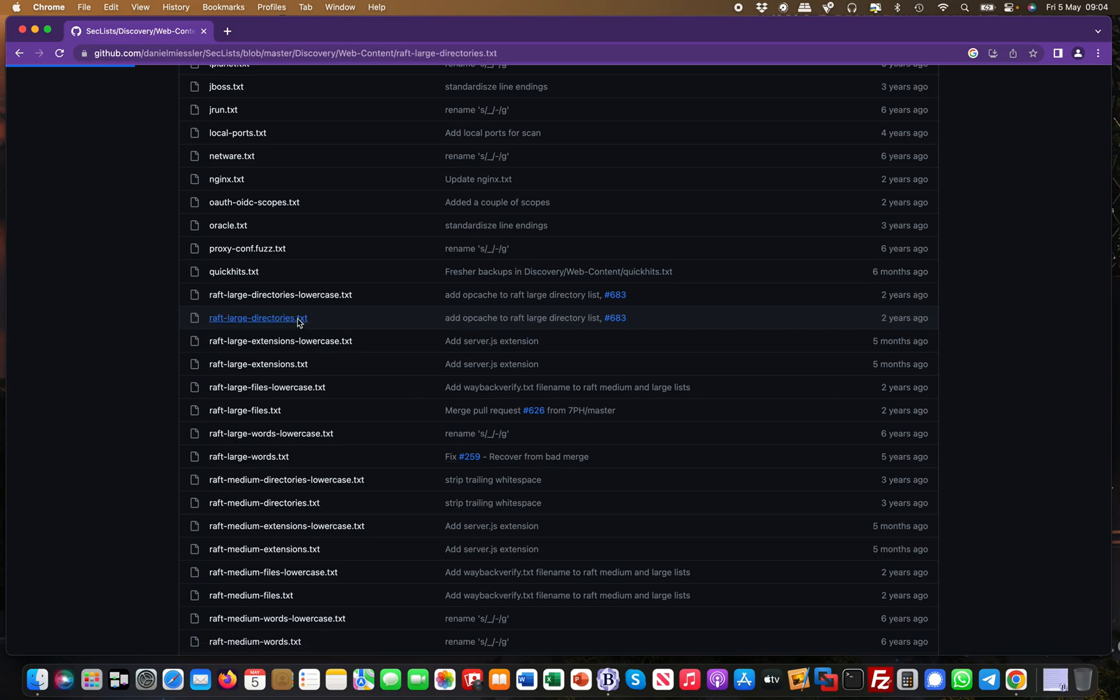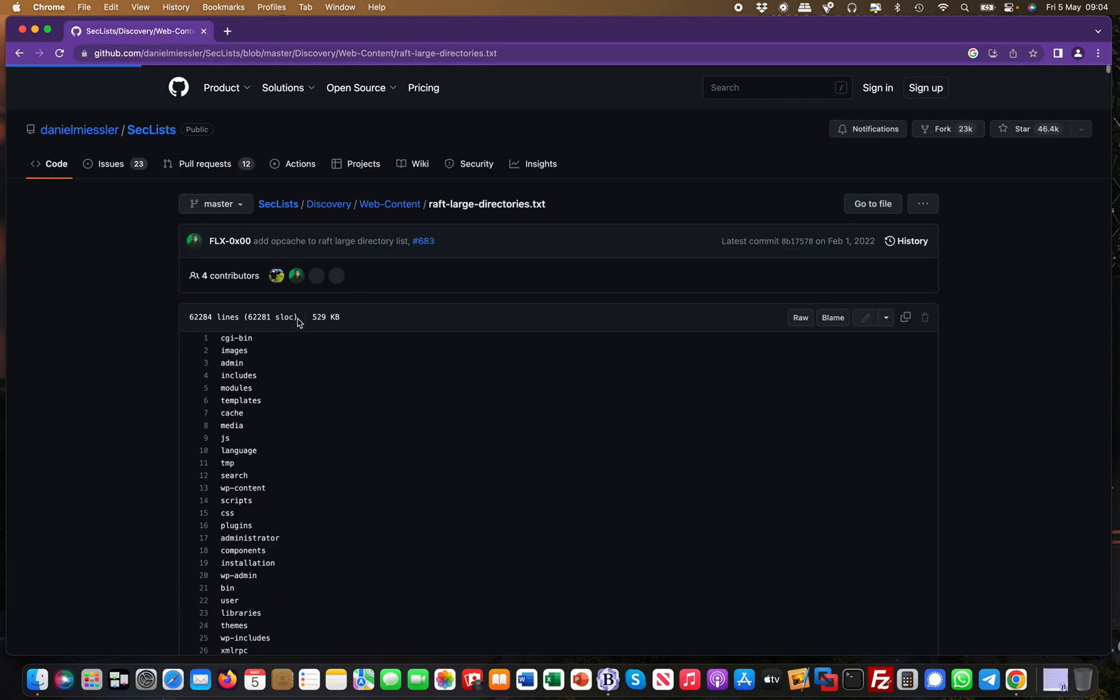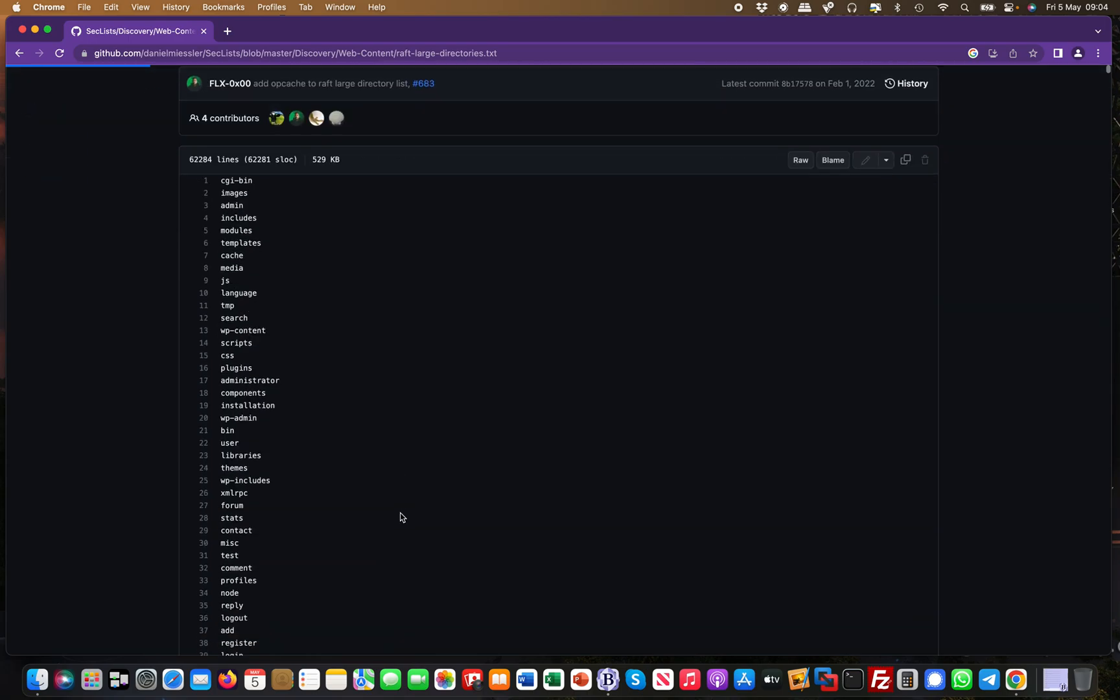If you're dealing with a web application and want to see what kind of directories are out there, this is a large brute force list.